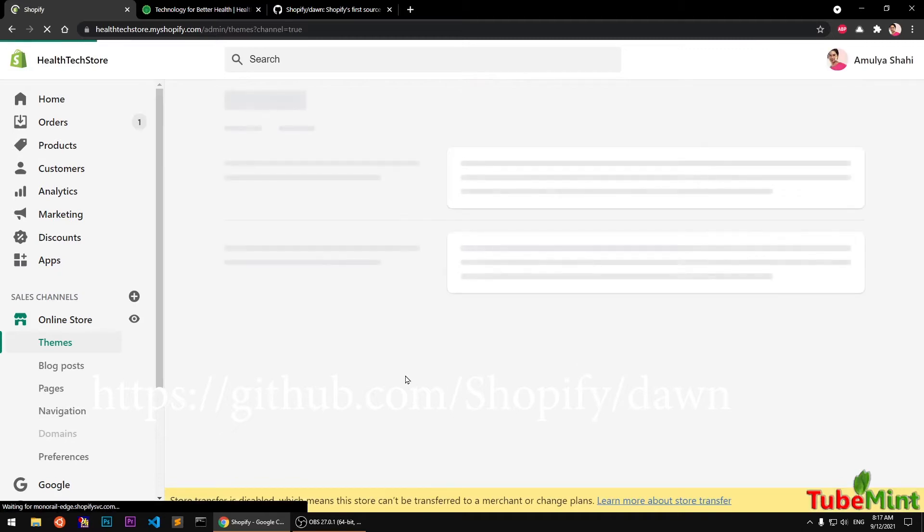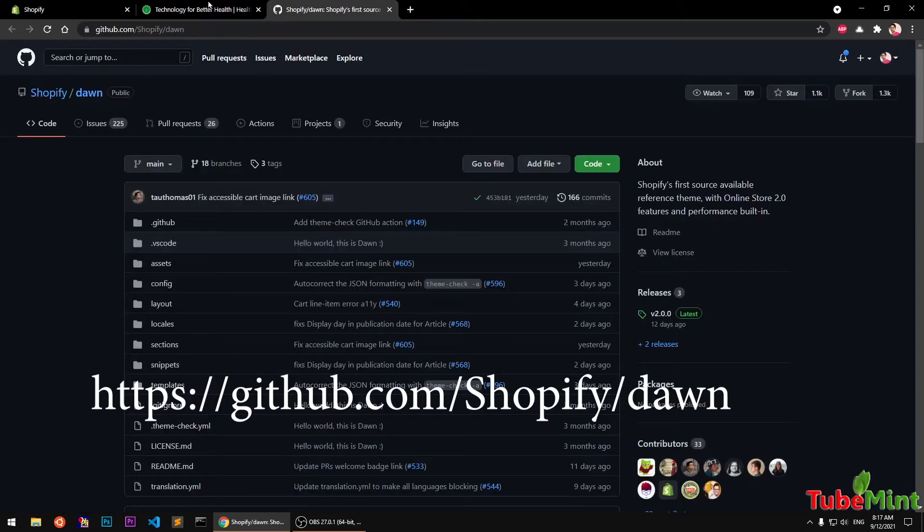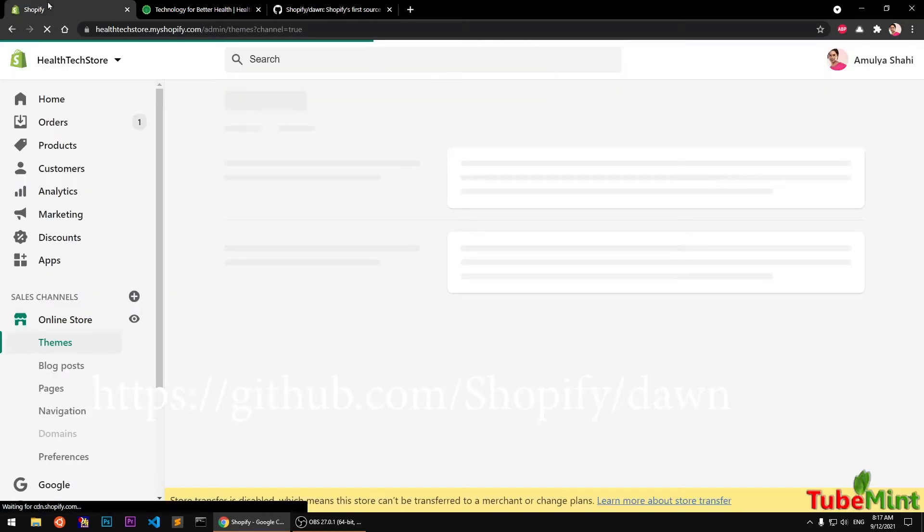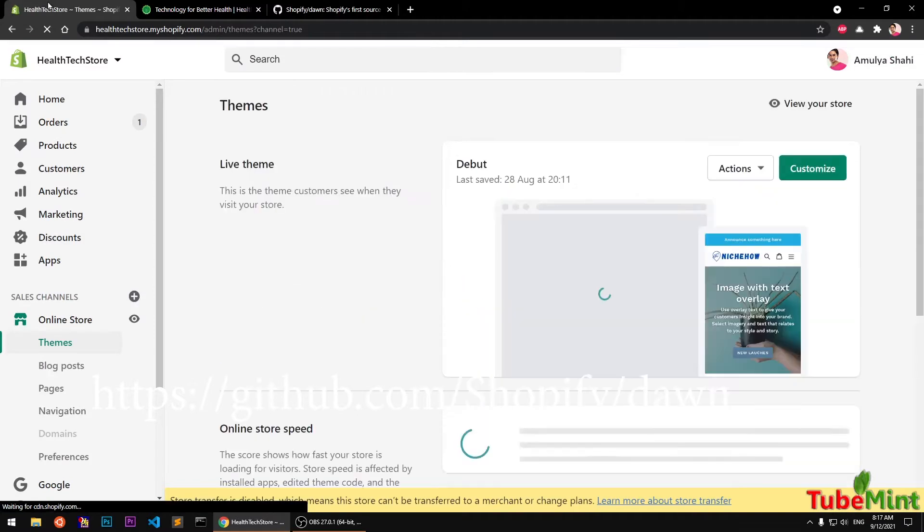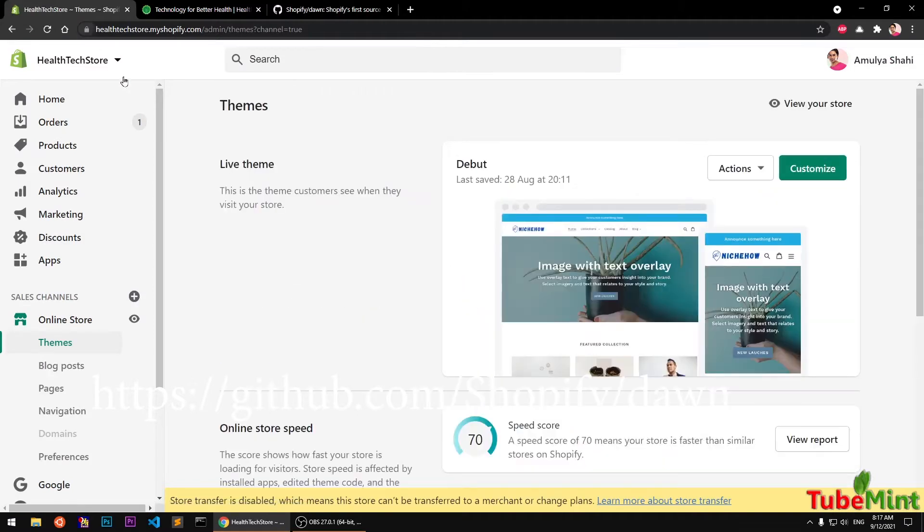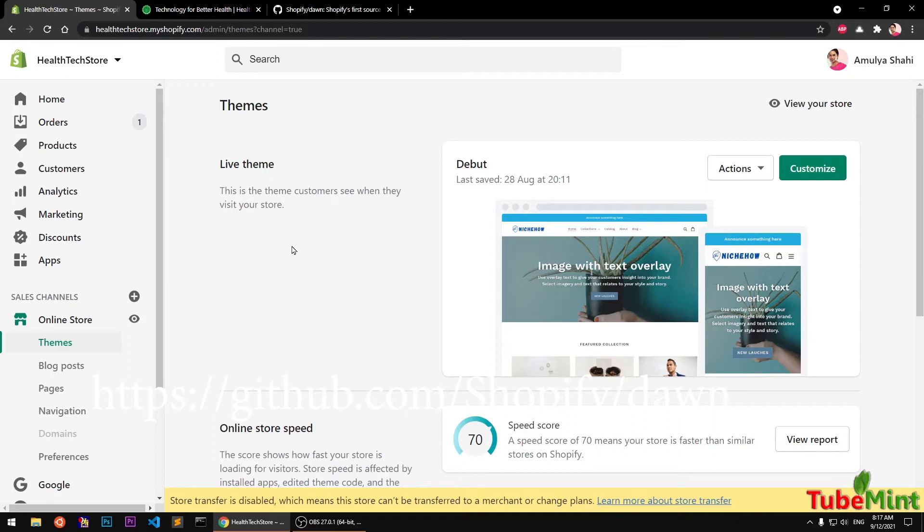In this video I'm going to show you how you can download Dawn theme from GitHub and then upload it to your Shopify store and customize it. And then in upcoming videos I will show you how you can customize your Dawn theme after installing it to your Shopify 2.0 store.